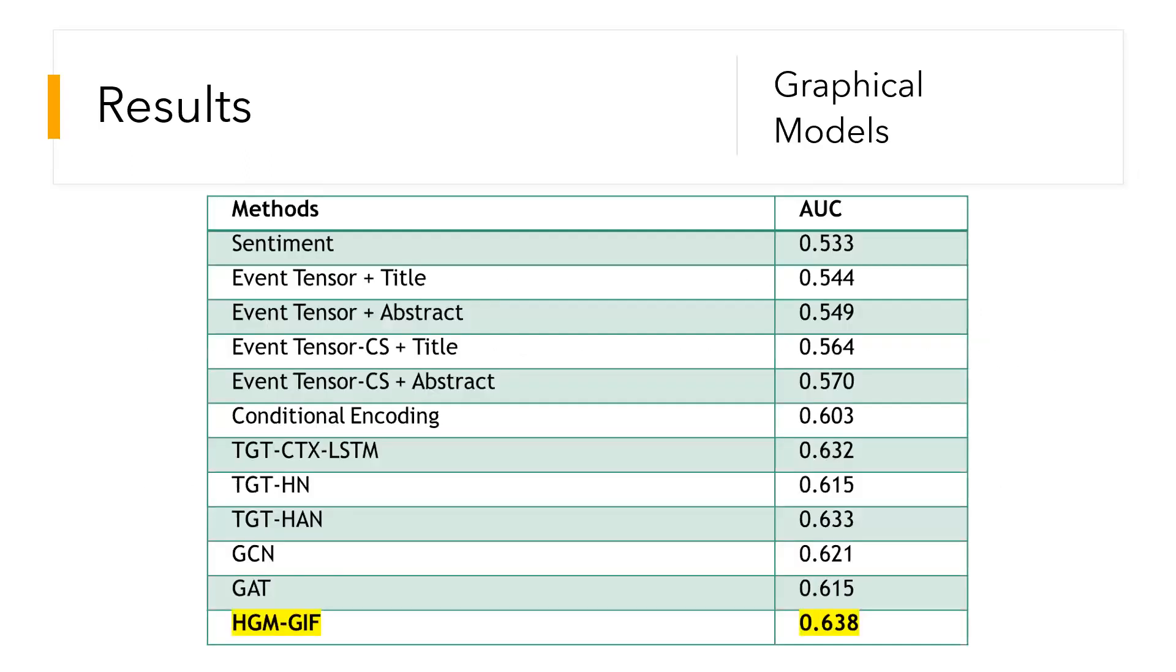As far as graphical models go, these were the following results which were obtained by using all the baselines on the left-hand side, and the area under the curve is displayed on the right-hand side. Since we were calculating the area, the larger the area, the better the model.